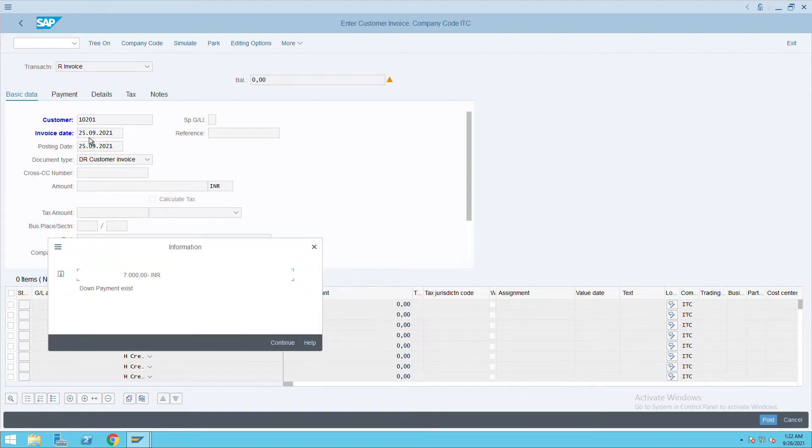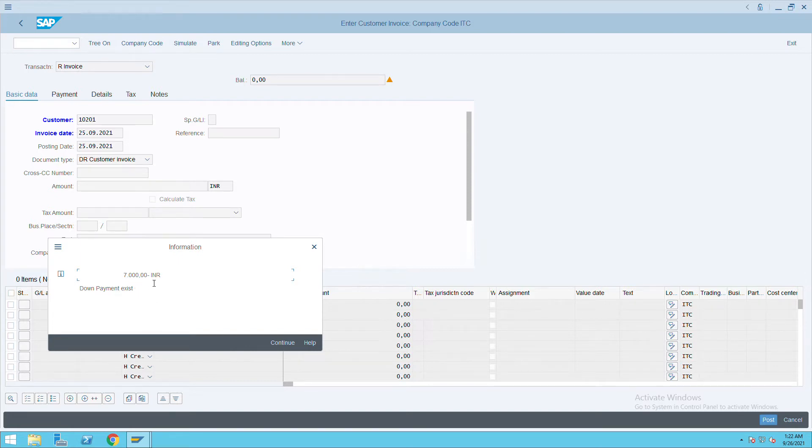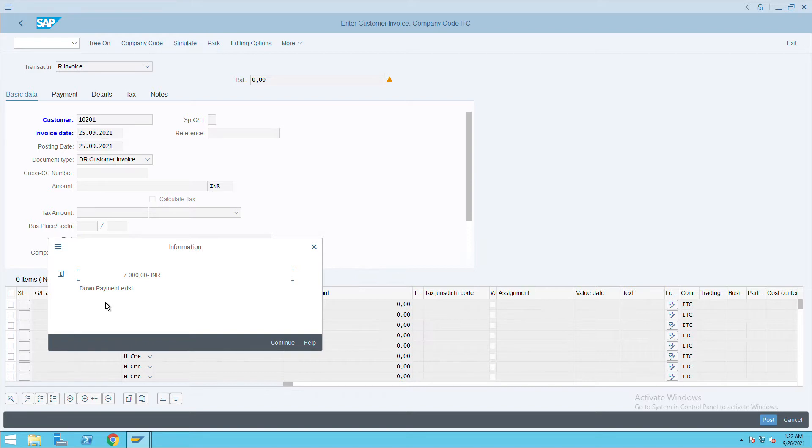Give the reference number. See here, down payment exists and that is 7000 Iron. This is how the SAP system will show you if the down payment or advanced receipt is there from the customer or not. It will not tell you for which invoice it is, but it will show you the total amount of advanced received.